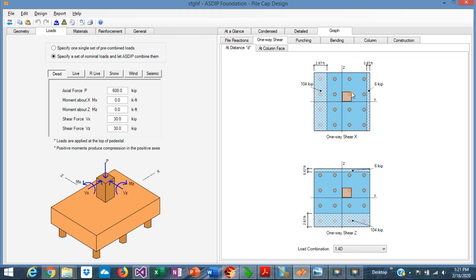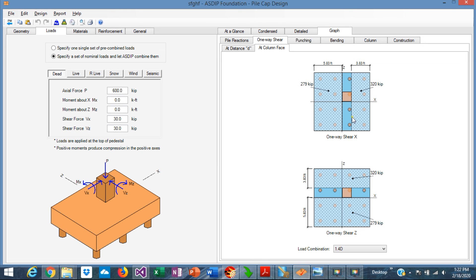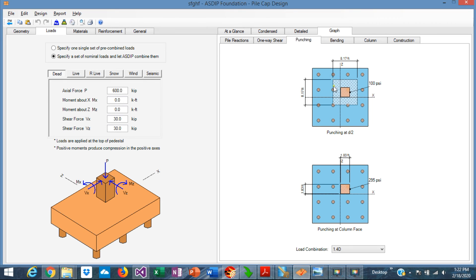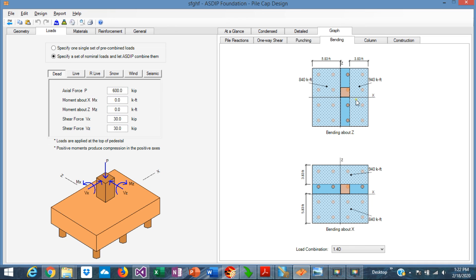Graphically, the one-way shear at distance d is displayed. When the column is eccentric, the resulting shears differ on each side. Results in x and z directions can be sorted by load combination. At the column face, the special investigation in x and z is also shown. The bending section displays the moments calculated by the program, along with images showing which piles are effective — piles in the shaded blue area are considered effective, while piles in the blue area at the section cut are not included in the bending moment calculation.